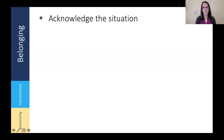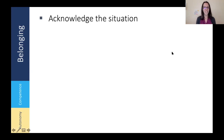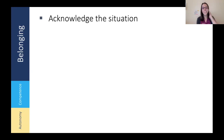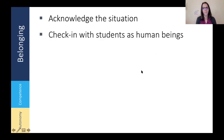So first, starting with belonging — this may be obvious, and I know many faculty have already done this. We want to be sure that we acknowledge the fact that we're in this situation. Perhaps that seems obvious enough to just not do, but the literature shows that acknowledging the situation, giving voice that this is happening, and acknowledging that this is hard and we're all adjusting and we're all in it together reinforces that sense of community for students.